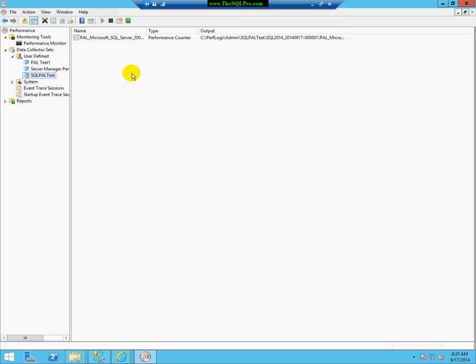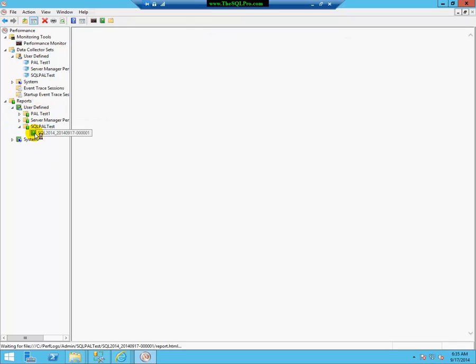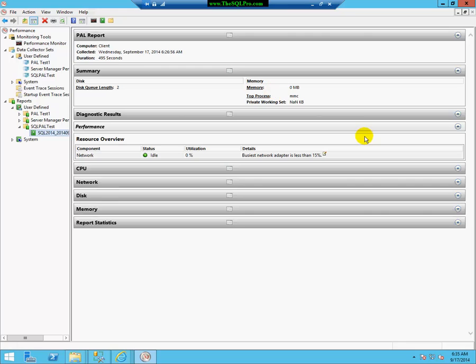Alright, I've given this data collector enough time to collect some data. So, I'm going to stop it. And one of the things you can do in perfmon is you can actually view a report for what you just recorded. It's pretty simple. But if you just wanted to kind of see how long the collection was, when it started, and that sort of thing.